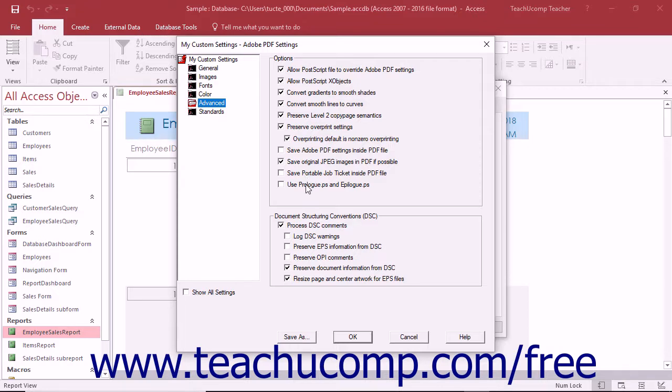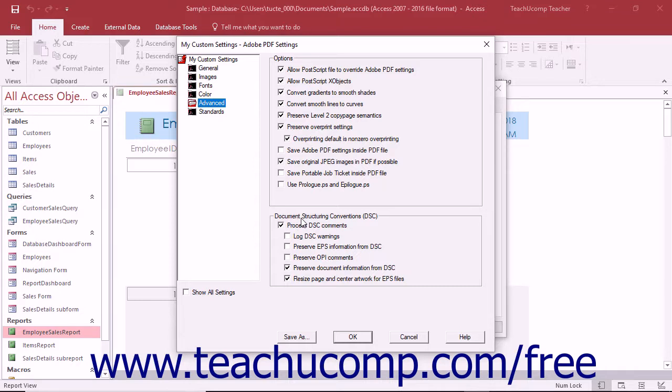The Use Prolog PS and Epilog PS setting will send a Prolog and Epilog file with each job. The settings within the Document Structuring Conventions section affect how Acrobat handles DSC comments within Postscript files when creating PDFs.